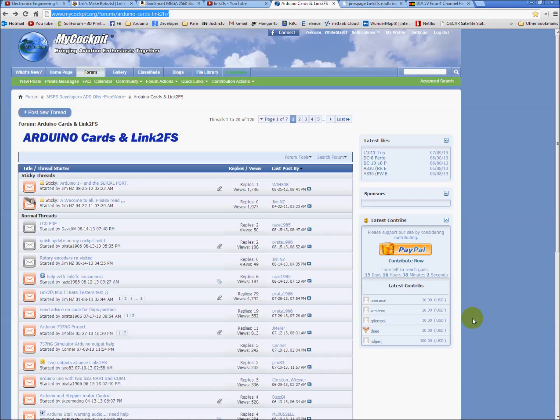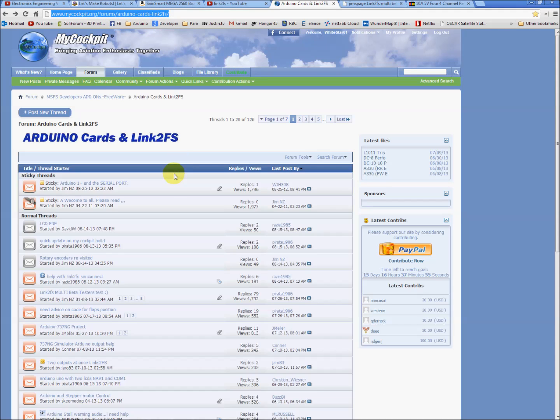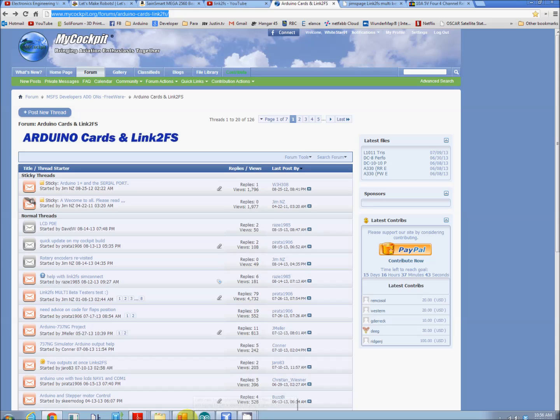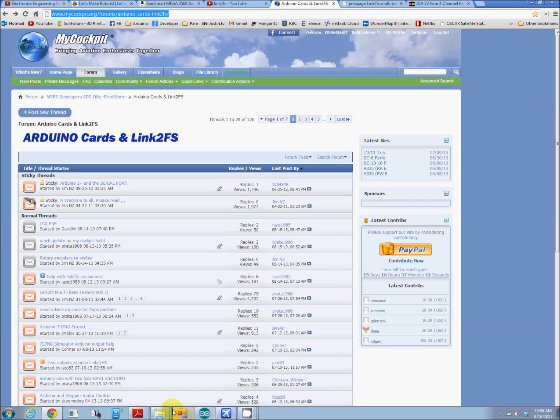First off, if I didn't show this already, this is the web address for the mycockpit.org forum for Jim's program. Any support you need, I would urge that you do it here. The program can be confusing. Just spend some time going through the website and give it a try. If you have any problems, post here.